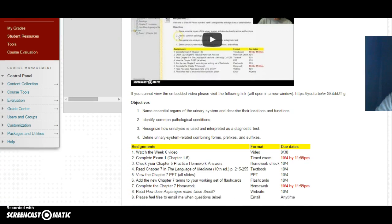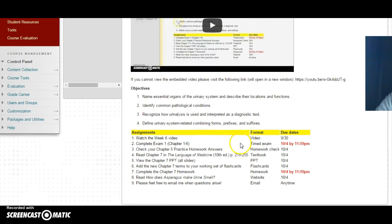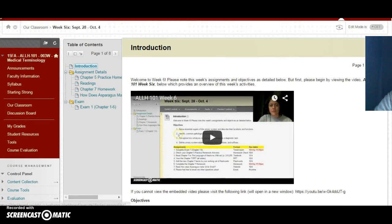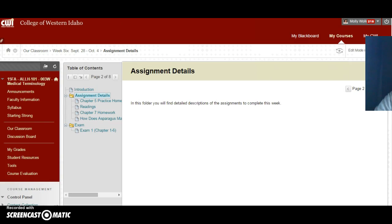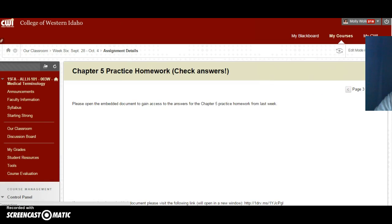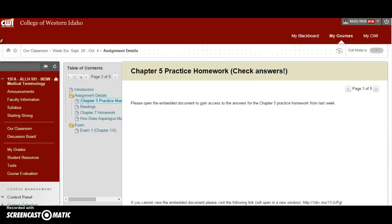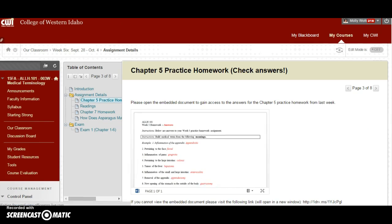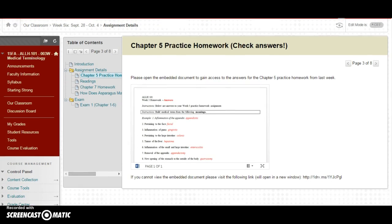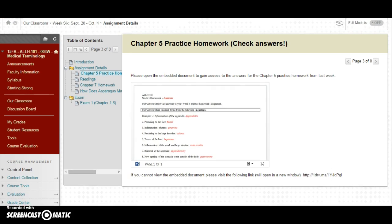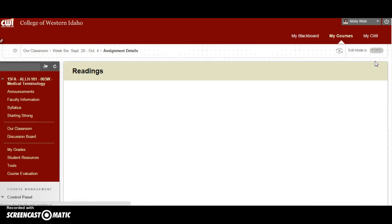I always have an introduction video, the objectives for the week, and then a table including all of their assignments, the format they're in, and the due dates. I always put them in bold and red so that they're more easy to be distinguished. We can actually click through this and see how one of these modules works. I always put a brief description in this folder — 'you will find detailed descriptions of the assignments to complete this week' — so they get a preview of what they're going to be seeing. They are told to open the embedded document to look at answers for last week's assignment, and there's just one thing per page in this assignment details folder.